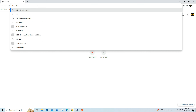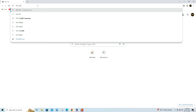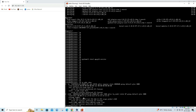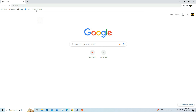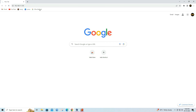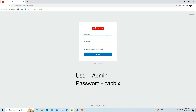Open a web browser and enter the Zabbix VM IP address. Log in using Zabbix's default username and password.